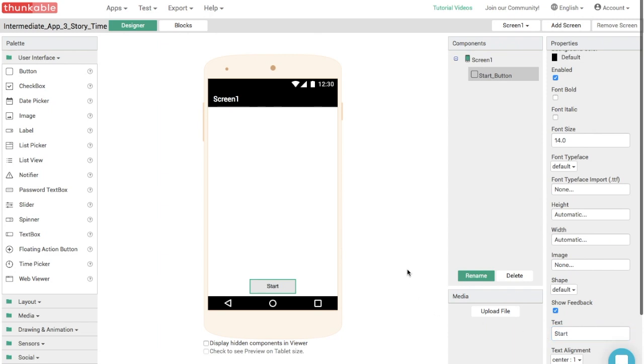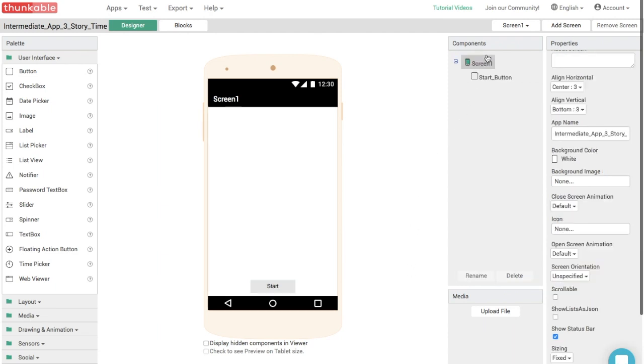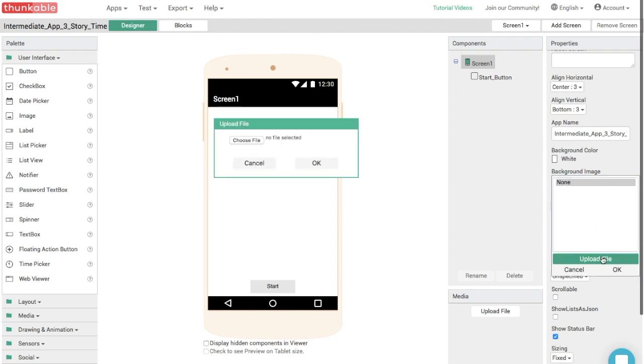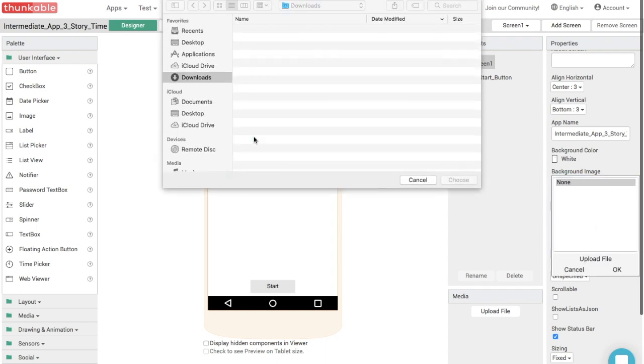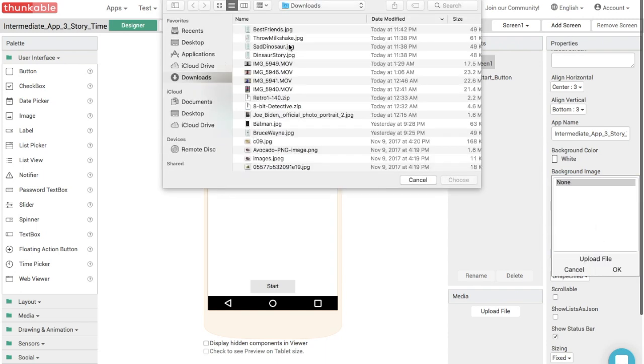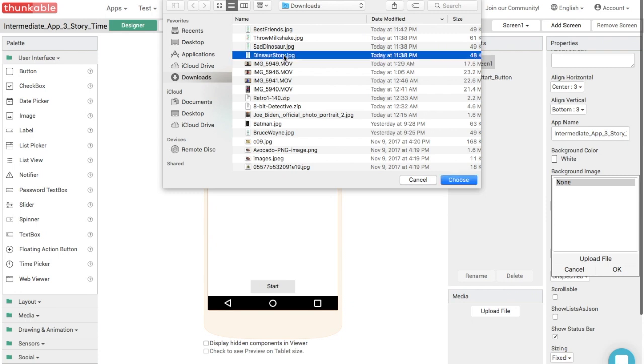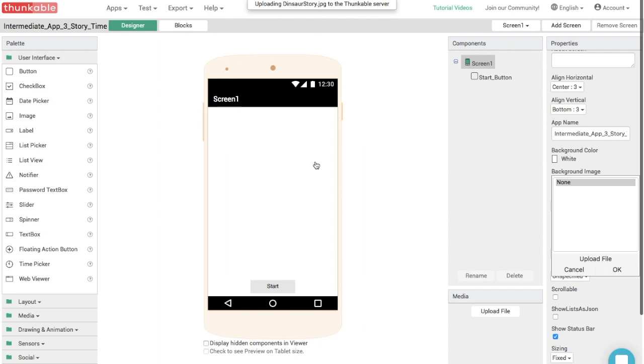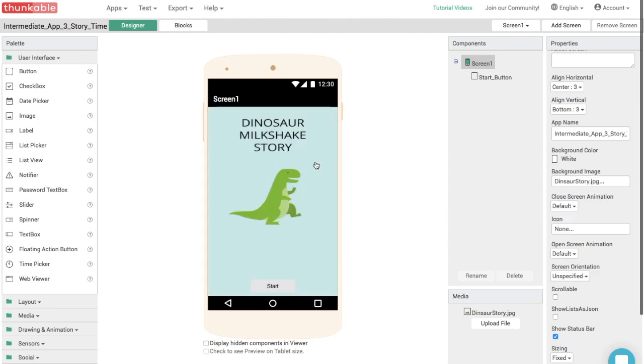Now we want to add some original artwork onto the screen. So let's select screen one and upload an image. Uploading images of dinosaurs. Just keep in mind that all of these images can be found on the description of this YouTube video. So if you would like to make a similar story about dinosaurs and milkshakes, you can use our images. Great.